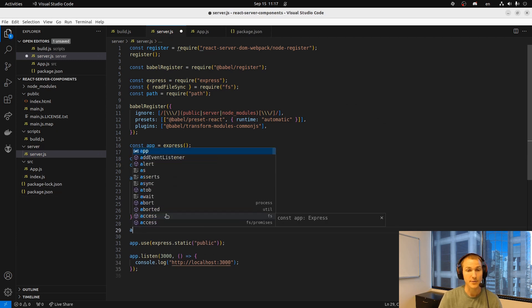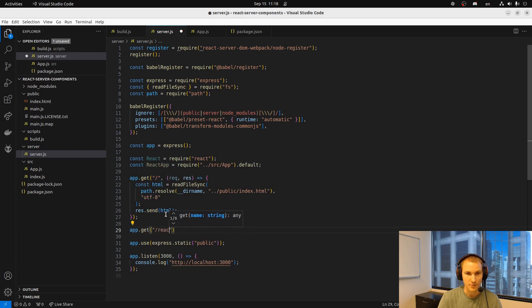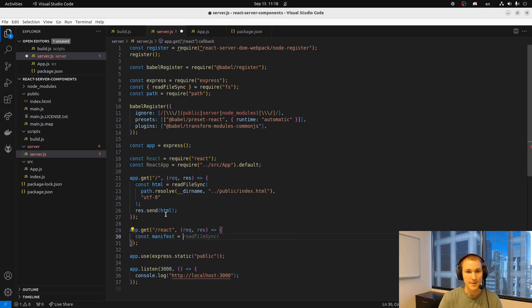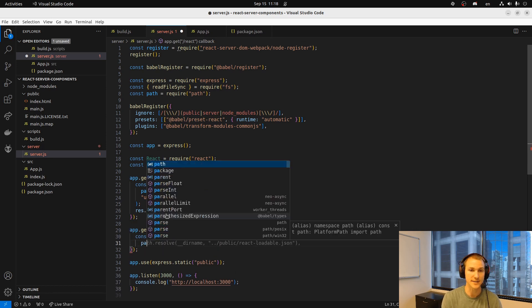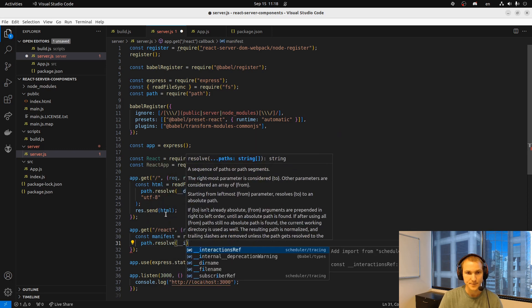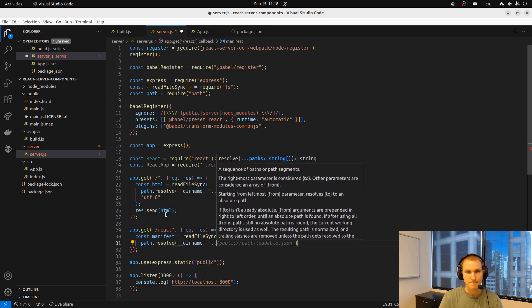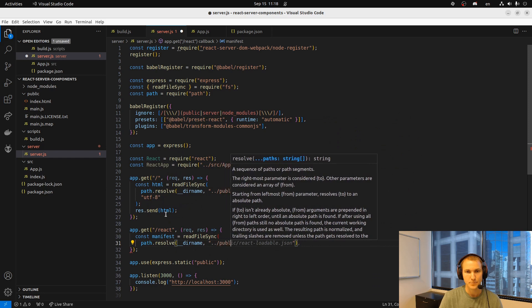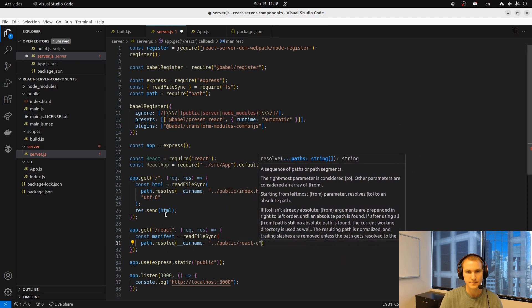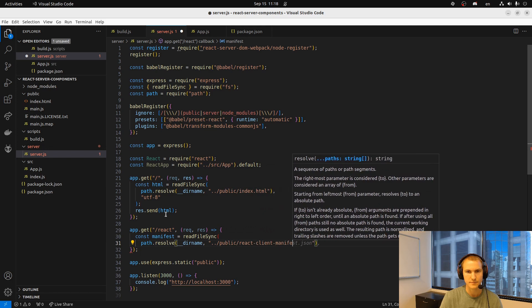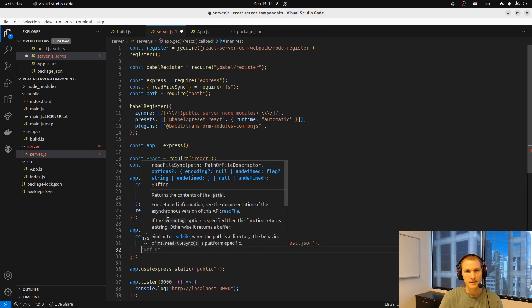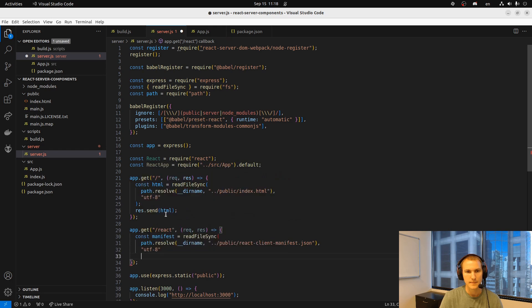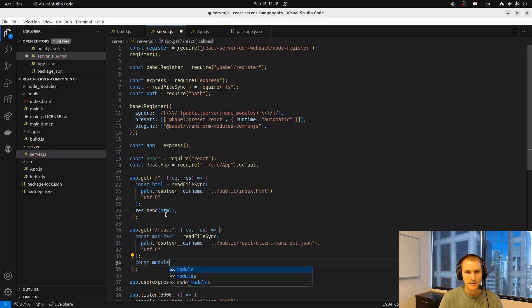And we create a separate route. Just call it react for now. And this is essentially going to load up a manifest that will be built by that new webpack config we just added. And then we'll parse it.